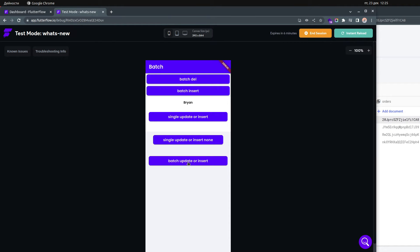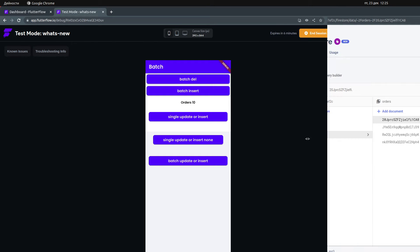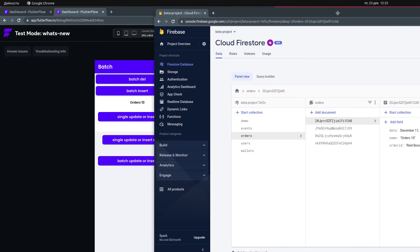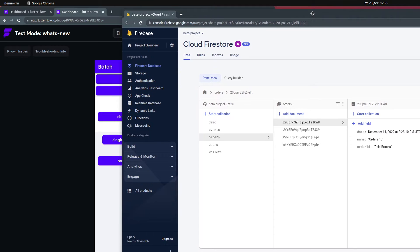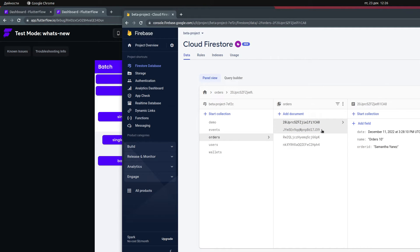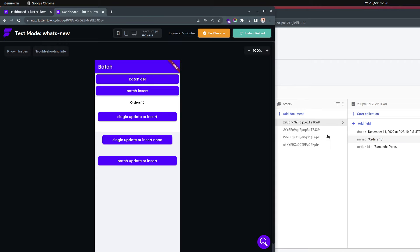This document actually exists — I'll show you how I did that. The last thing I want to show is that we have a 'batch update or insert' button. If I click this button you can see it's updating those documents. Let me make the window a bit smaller and move things around. If I click 'batch update or insert', you can see that all those documents are updated. For example, the order ID is just putting a random name.